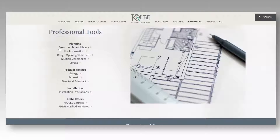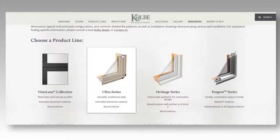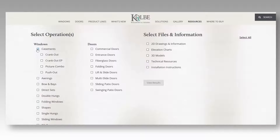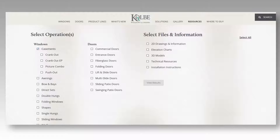Let's first check out the Architect Library. Start by choosing a product line. Then, select the operation you're looking for. You'll see that there are a number of specific product types for each operation. If you know the specifics of what you're looking for, go ahead and click the product or products you need. Otherwise, choosing the overall operation category will give you all the results for products with that operation type.